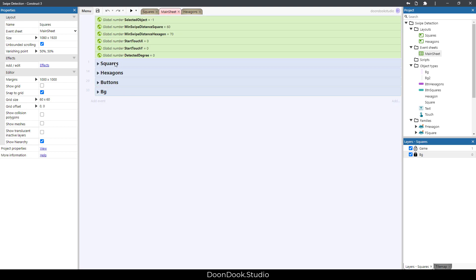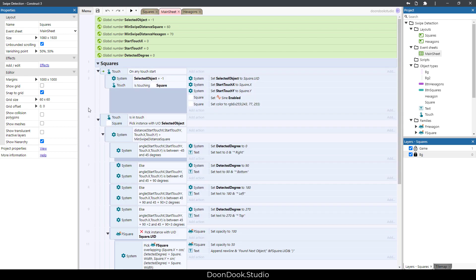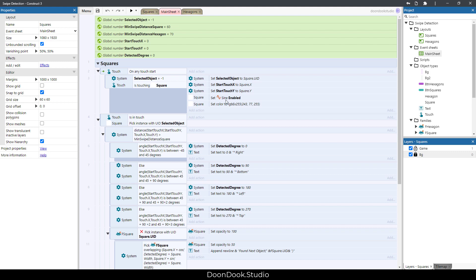Alright, in the first group which is about the squares, you can see that when we start touching in a square, we save its UID and we save our first position which is square X and square Y. So here we save the first position and then we change the square's color and start its sine animation.